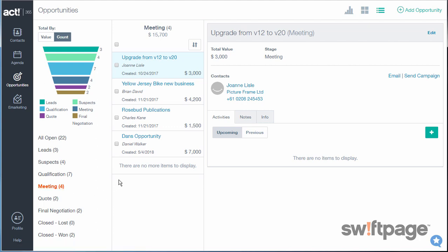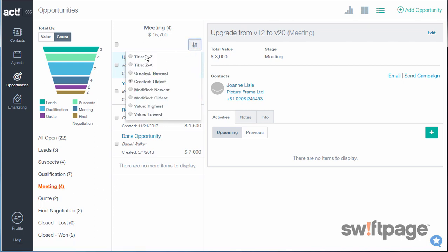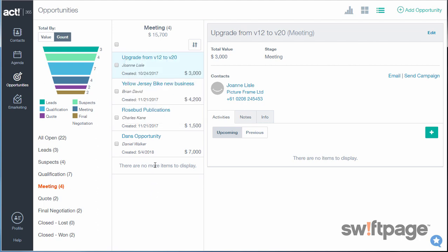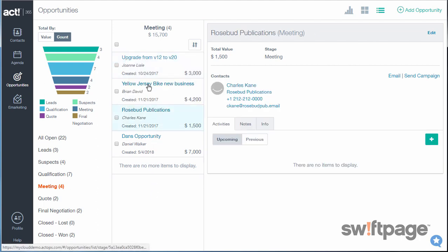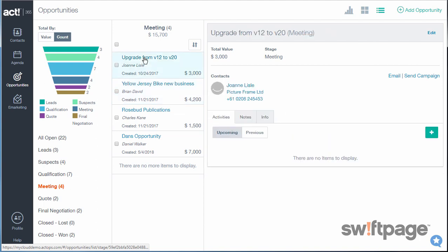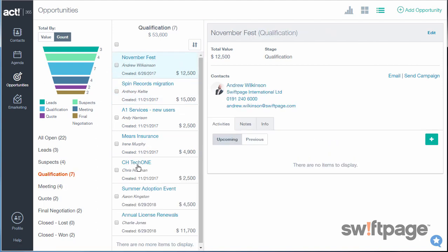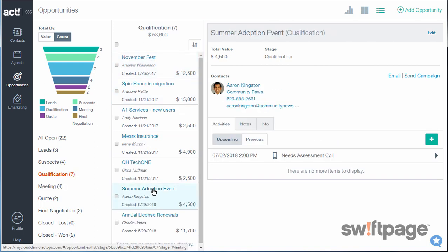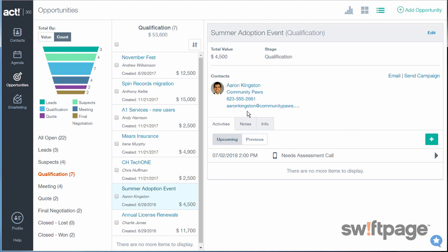In the second column, you can sort by title, creation date, modified date, and value, and then you can click each individual opportunity to see its details. On the details view of an opportunity, the name of the opportunity will always be listed at the top next to the current stage that it's in. Below that is the total value, the stage, and then any contacts who are associated with this opportunity.